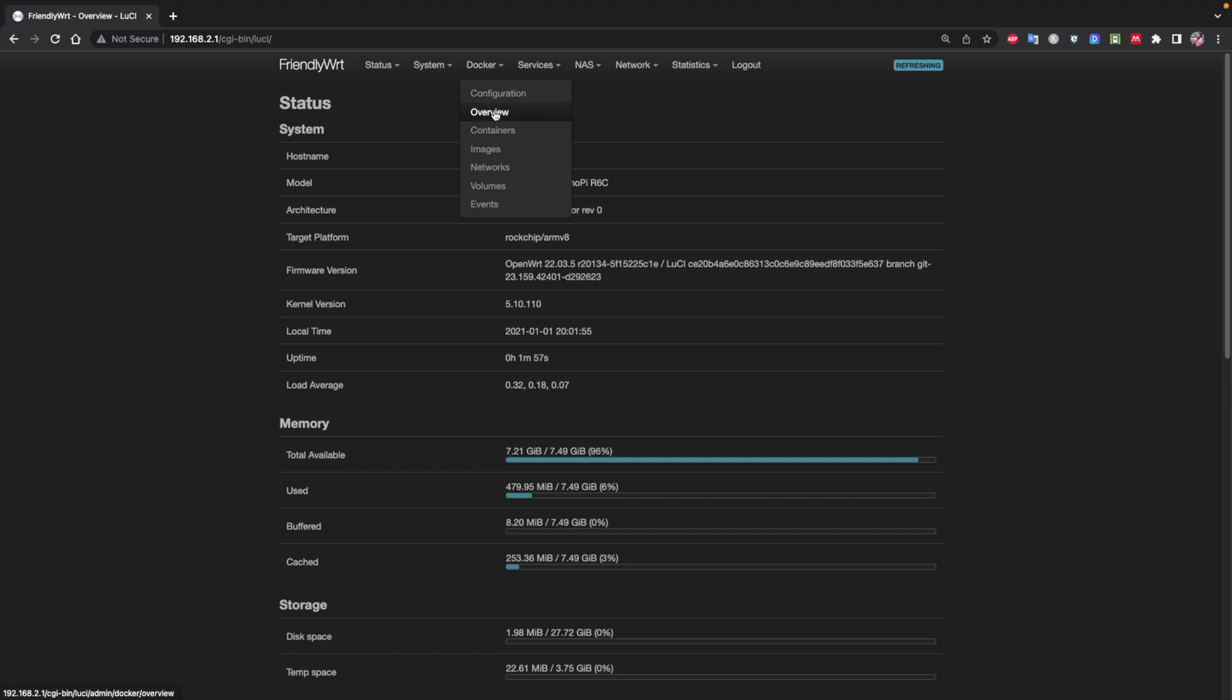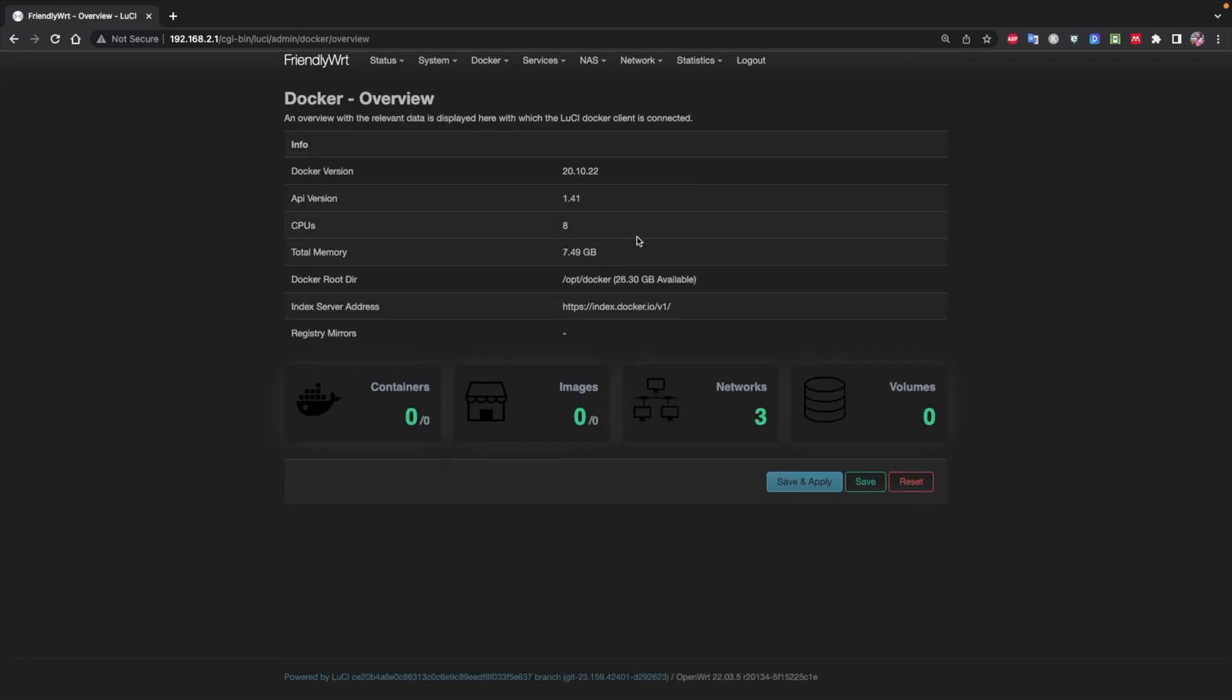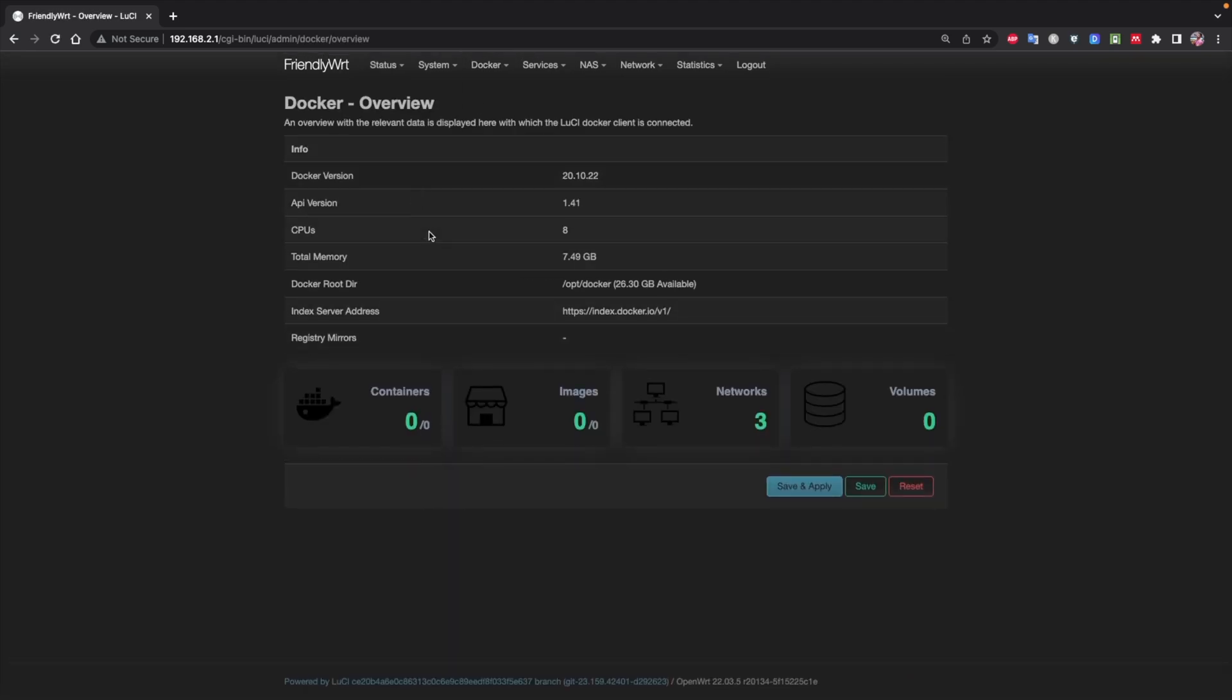And for having all these capabilities combined with an attractive price, it is on my list of the best mini home labs.